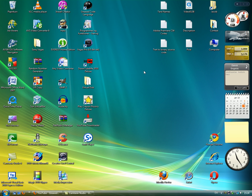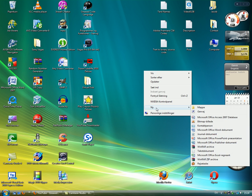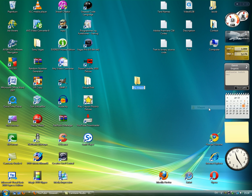So you right click on your desktop, click new, click folder. And now this is a little tricky.